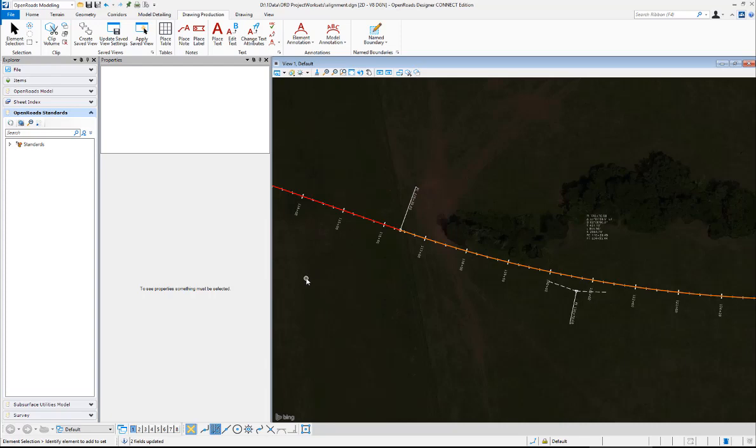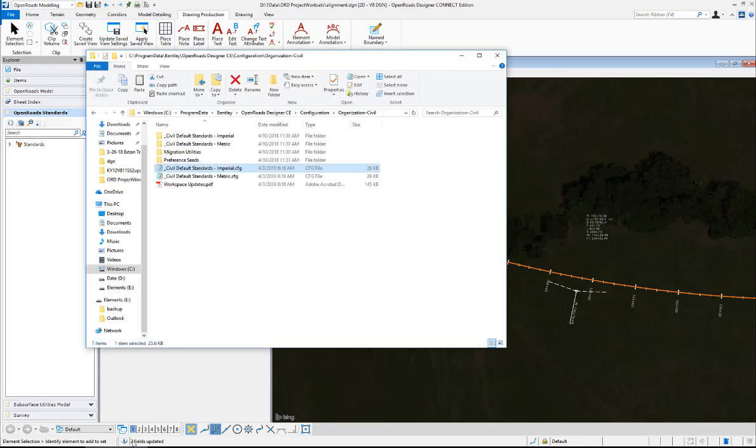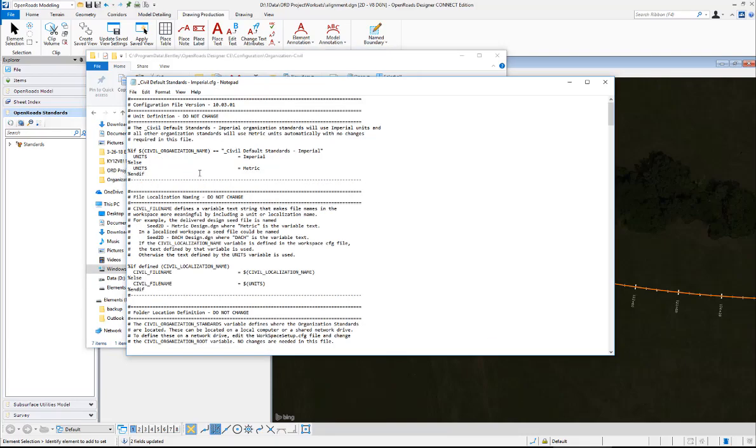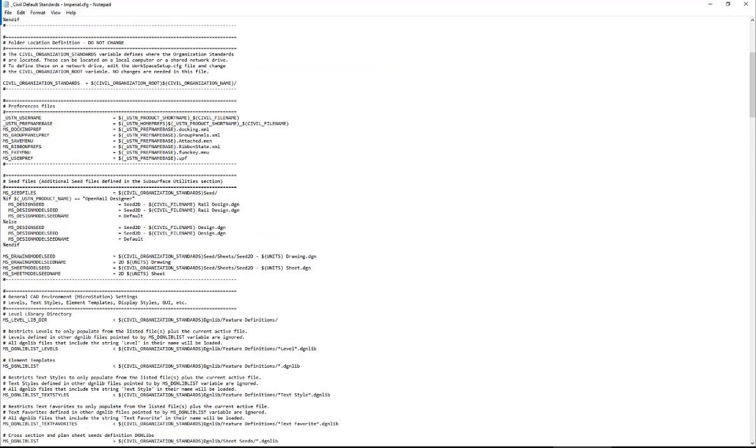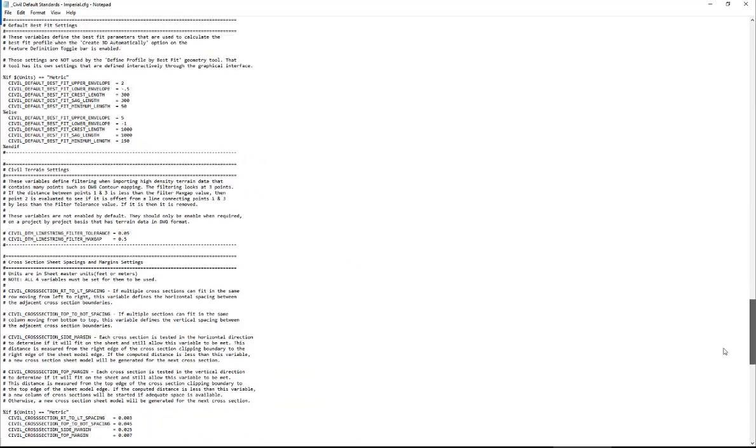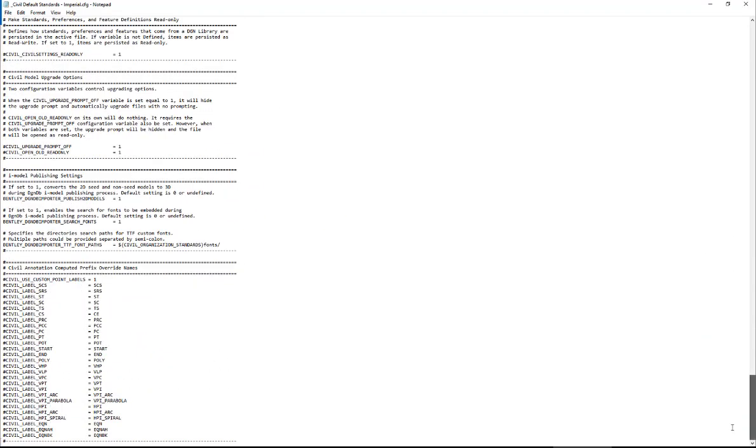And the way to do that is we go to the organizational configuration file. In this case I'm just using the civil default standards file. You'll notice at the bottom of this file they added the ability to change those abbreviations here.